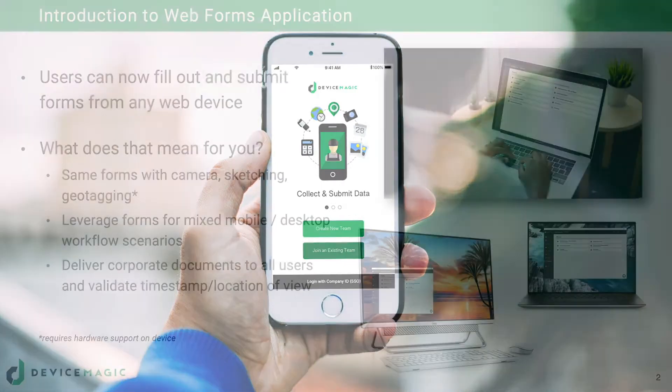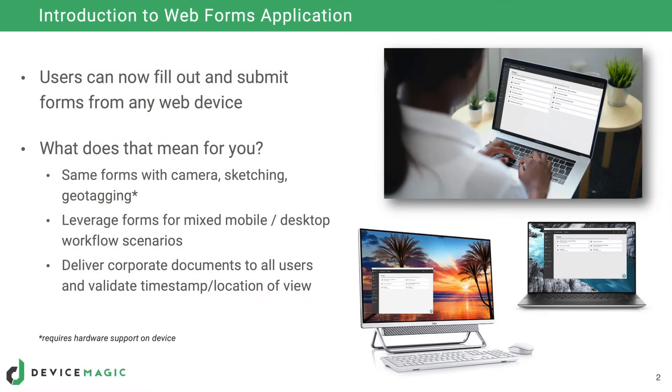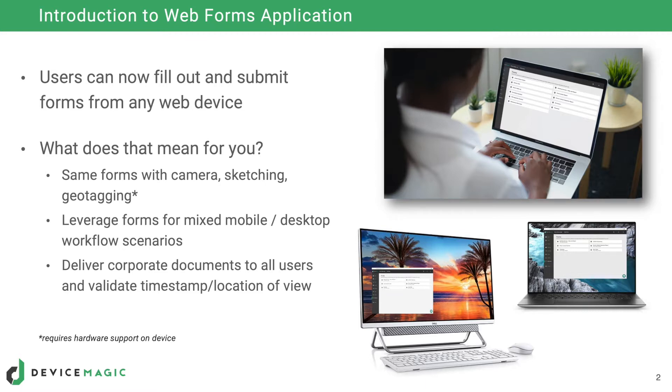The world is becoming more and more connected and our customers have a growing diversity of devices deployed. DeviceMagic is proud to announce a new enhanced Webforms application that mirrors our iOS and Android mobile apps and provides users with the ability to complete forms from their desktop computers,